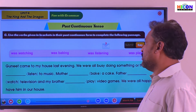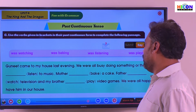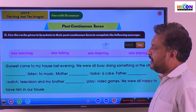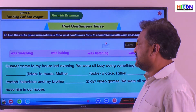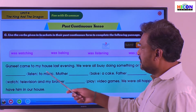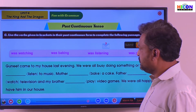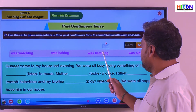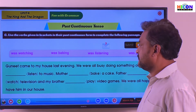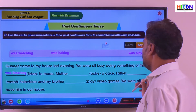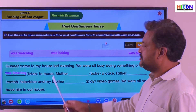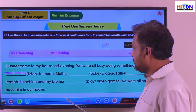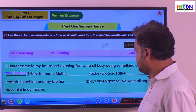When Gunit came to my house last evening, we were all busy doing something or the other. The first blank: 'I dashed listen to music.' What is the past continuous tense of 'listen'? It is 'was listening.' So: I was listening to music.